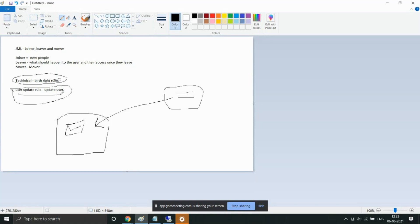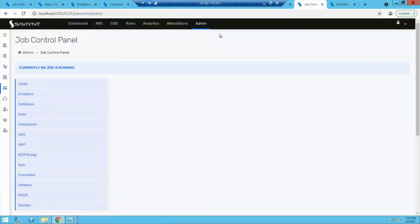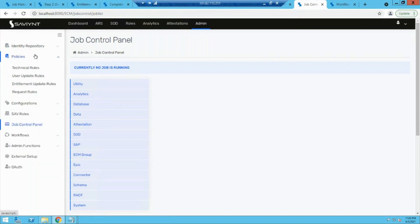Technical rules are birthright rules triggered when a new user is added. User update rules are triggered whenever a user gets updated. To configure technical rules, go to admin, select policies, and come to technical rules. Create a new rule, specify the rule name — for example, 'payroll tech rule' — add a description, and optionally assign a rule owner.